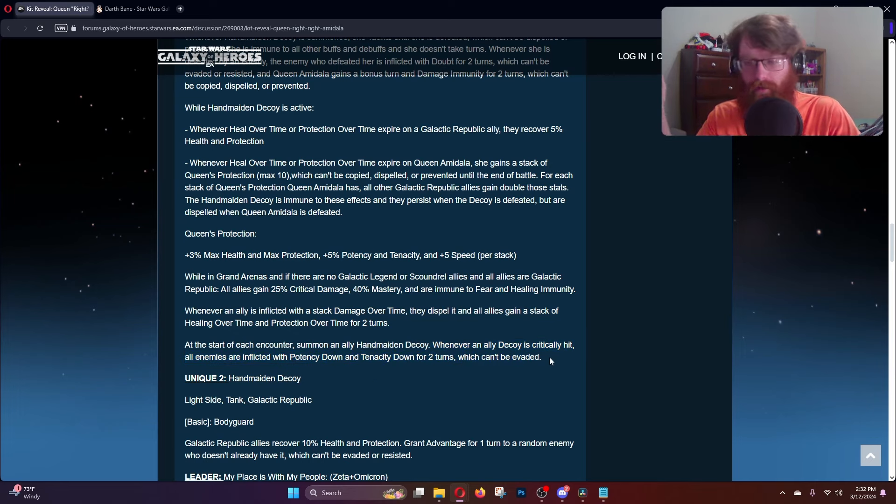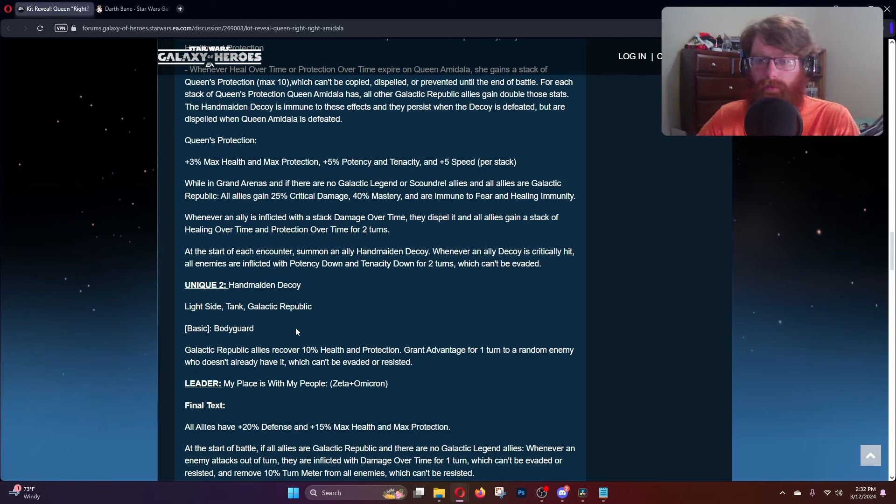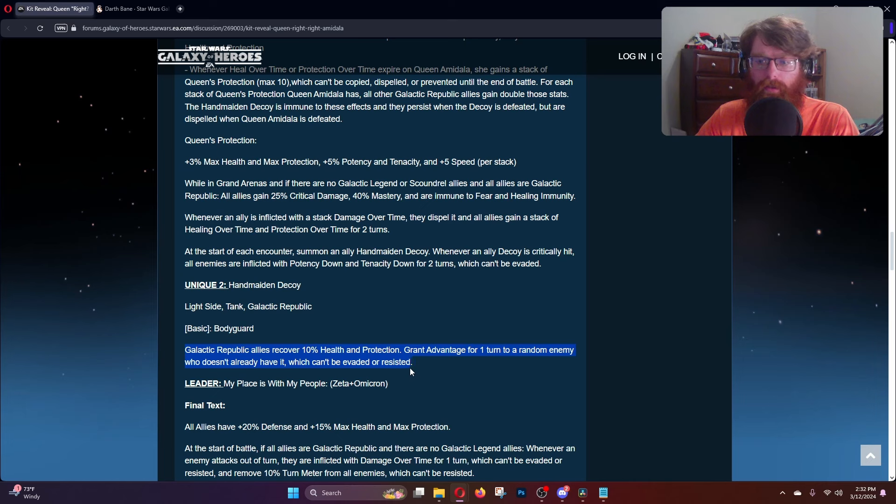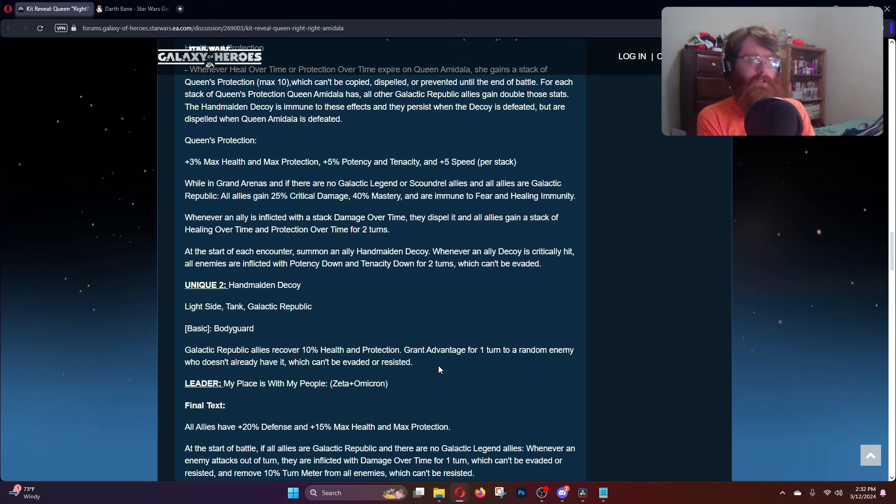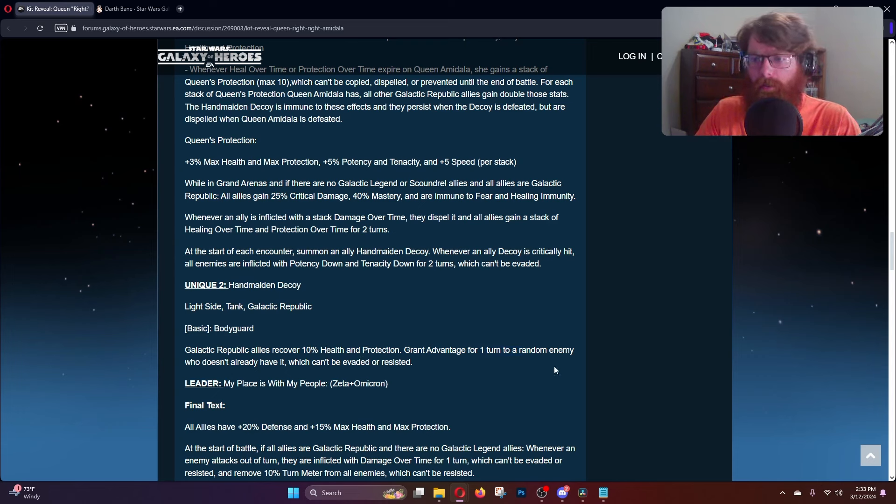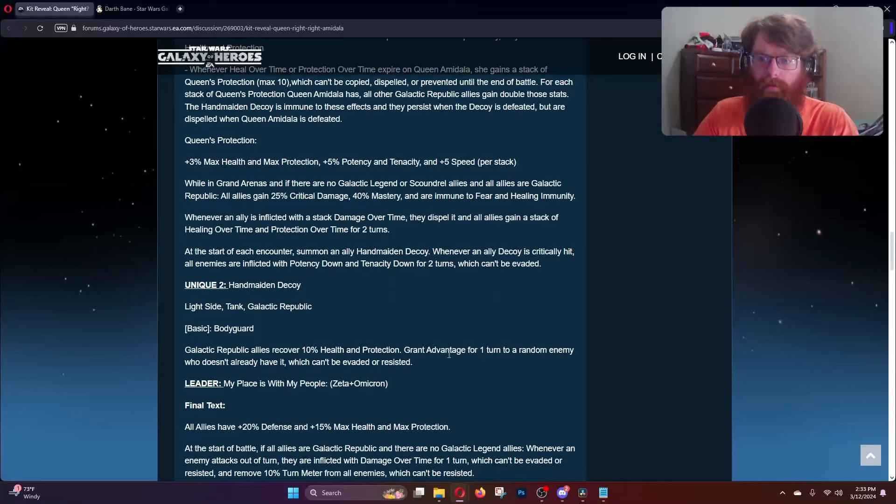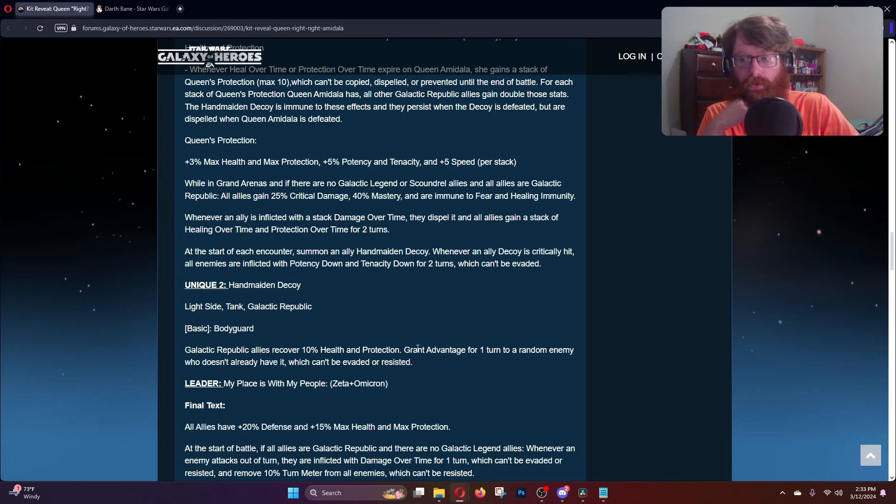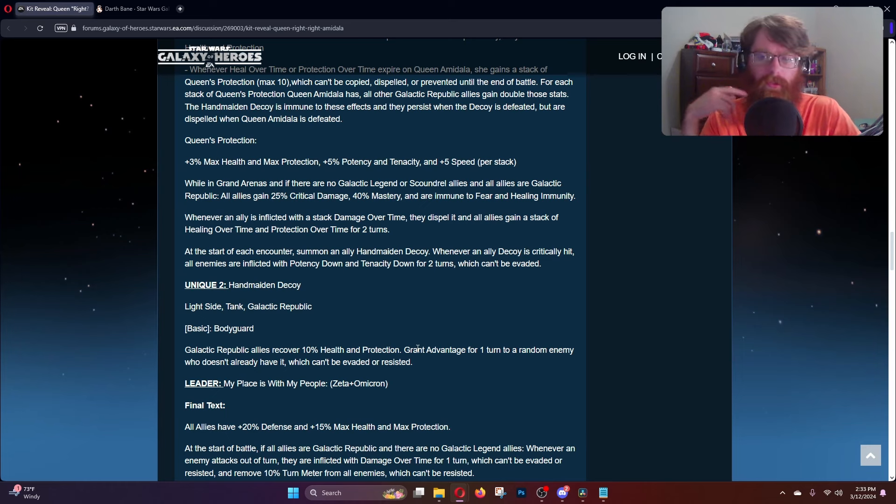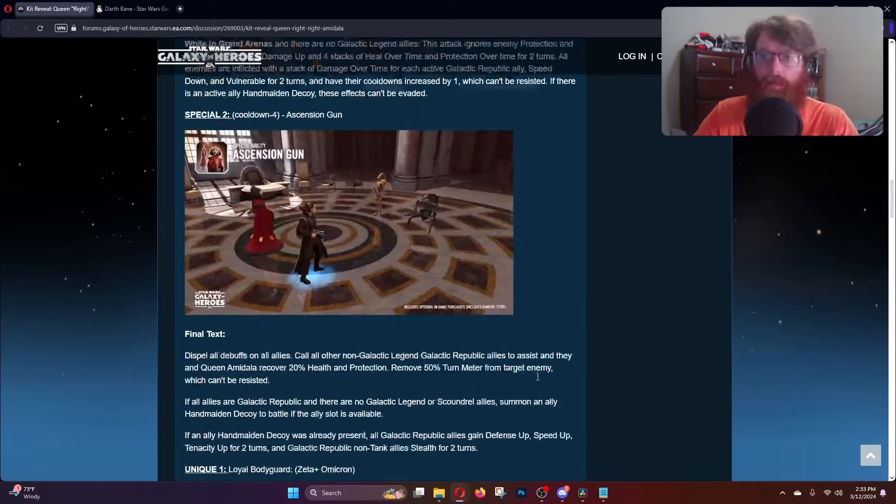The second unique is the Handmaiden Decoy, which is a light side tank Galactic Republic. Her basic is Bodyguard - Galactic Republic allies recover 10% health and protection, you grant advantage for a turn to a random enemy who doesn't already have it which cannot be evaded or resisted. The way they're wording that makes it seem like either Kenobi or Qui-Gon is going to have something based around enemies having advantage, because why would you be wanting to grant advantage to an enemy if a future member of your team is not going to kibosh it and make them regret having advantage? That's probably a pretty stellar way of slowing down and dealing with SLKR potentially going against this team.